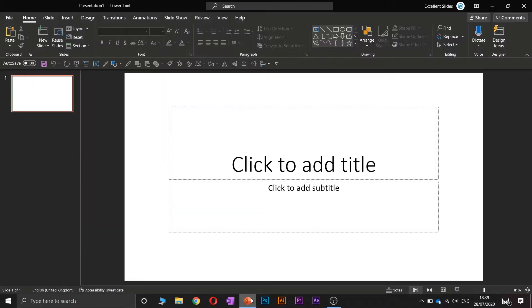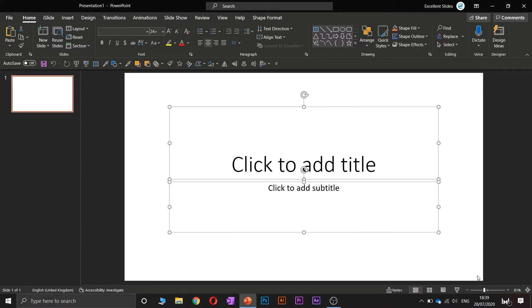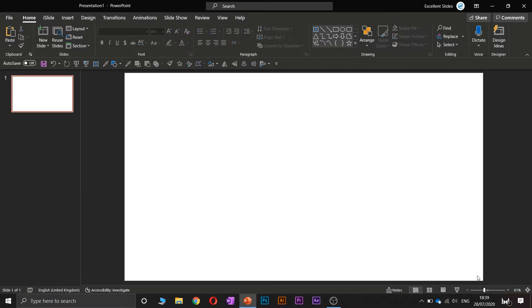Alright, so when we have our PowerPoint opened, two text boxes appear. Let's just delete them by pressing backspace or delete.